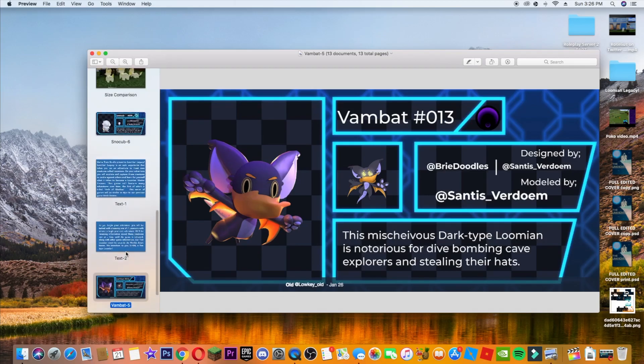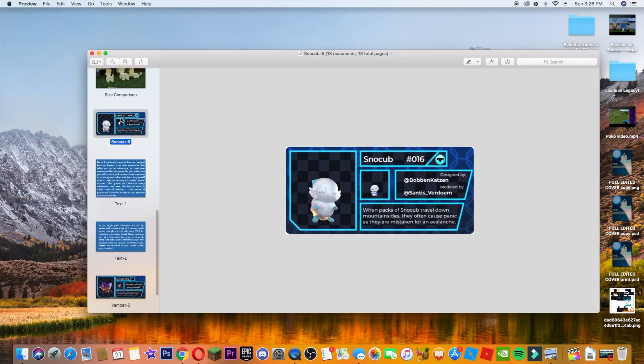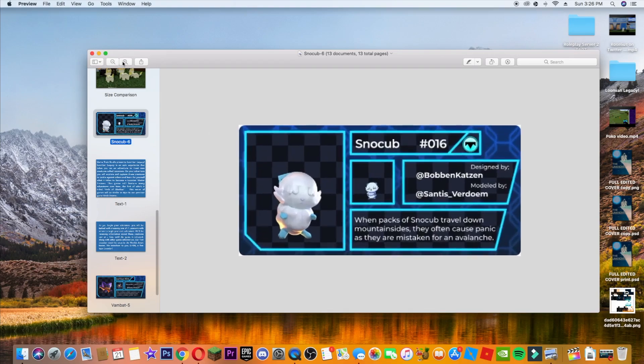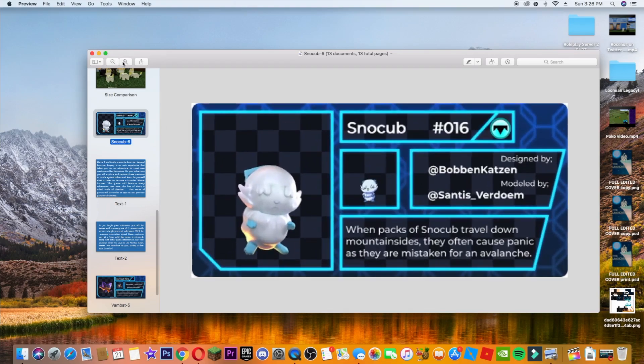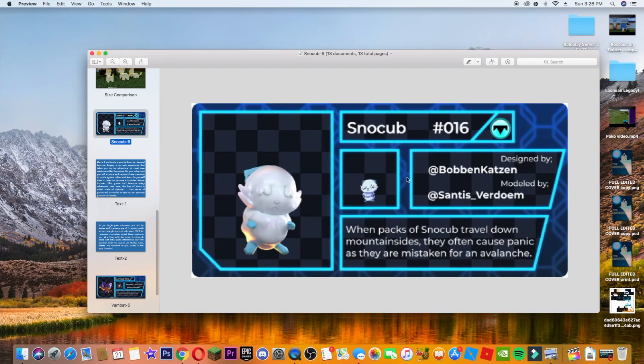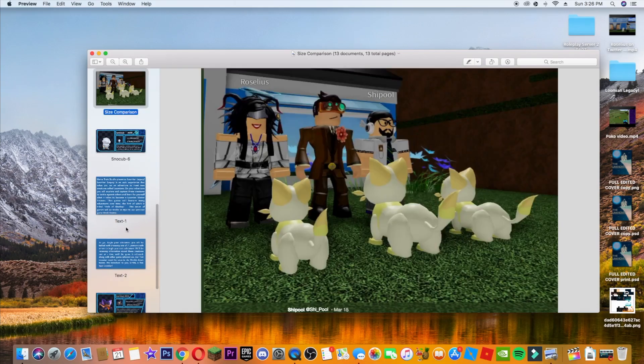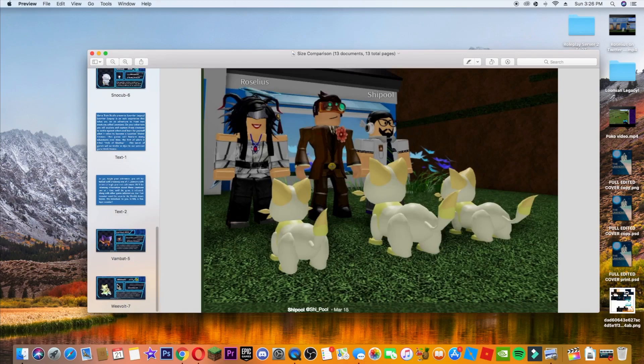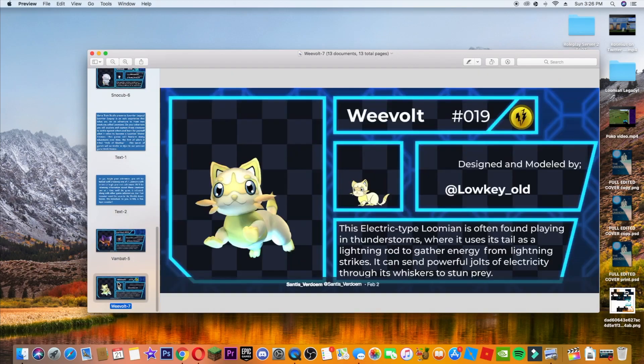But let's go on to the next one, which is Snocub. This is an ice type and it's designed by Bobben Katzam modeled by Santis Verdome. This guy's done a lot. So it does look a bit weird. I don't know. It looks like jelly, kind of. But when packs of Snocub travel down mountainsides, they often cause panic. They were mistaken as an avalanche. I don't know about this one, but if you like it, I guess.